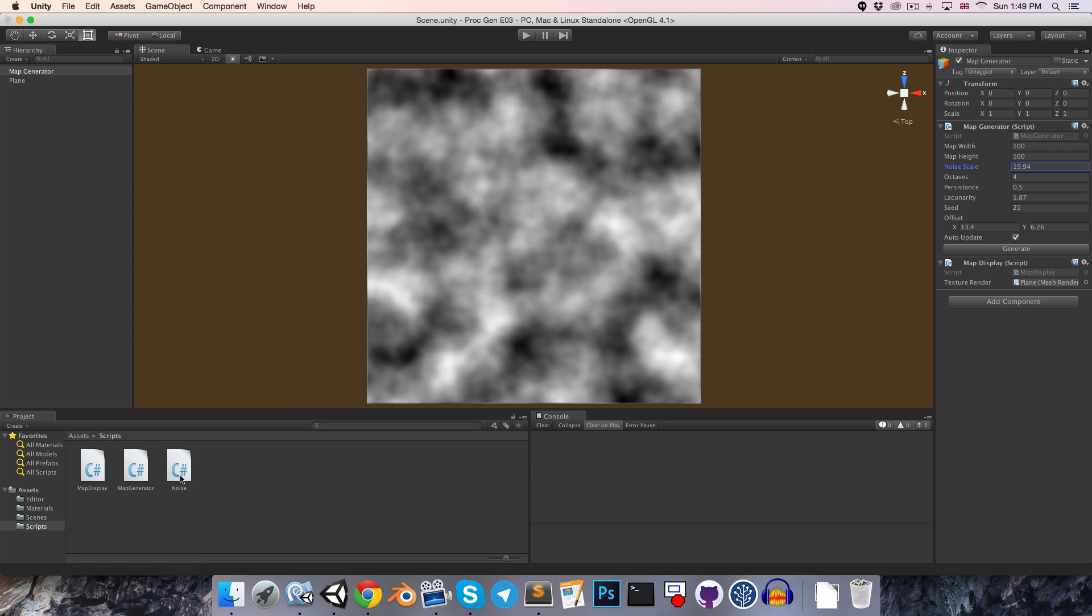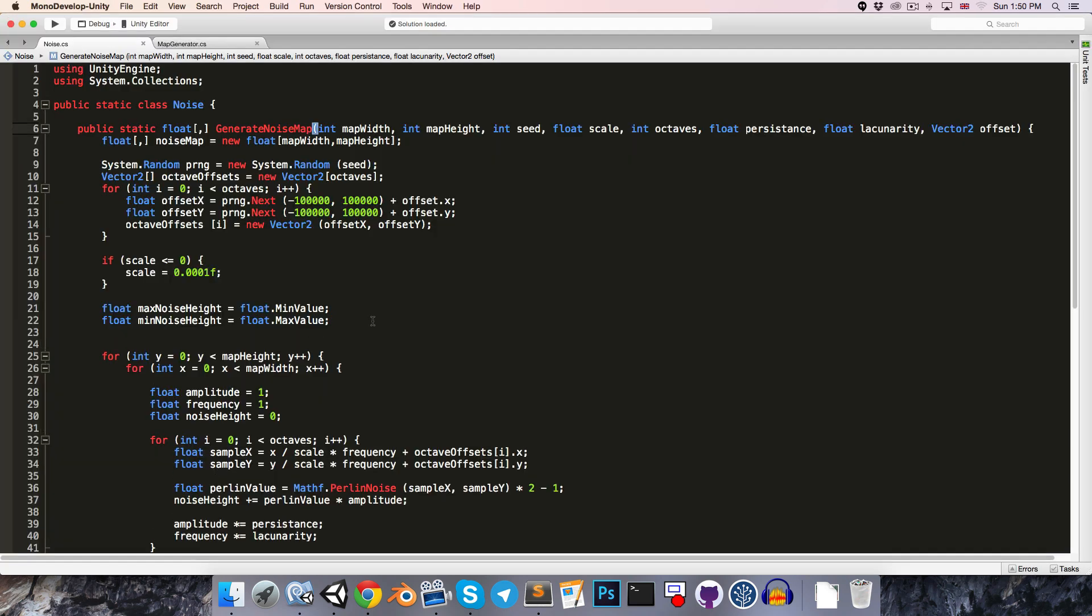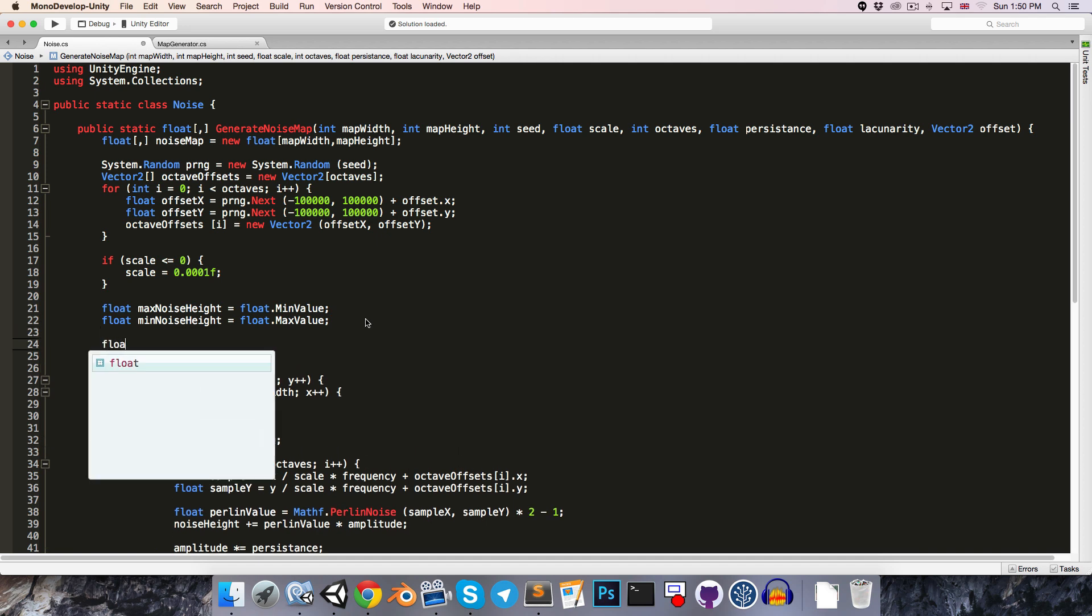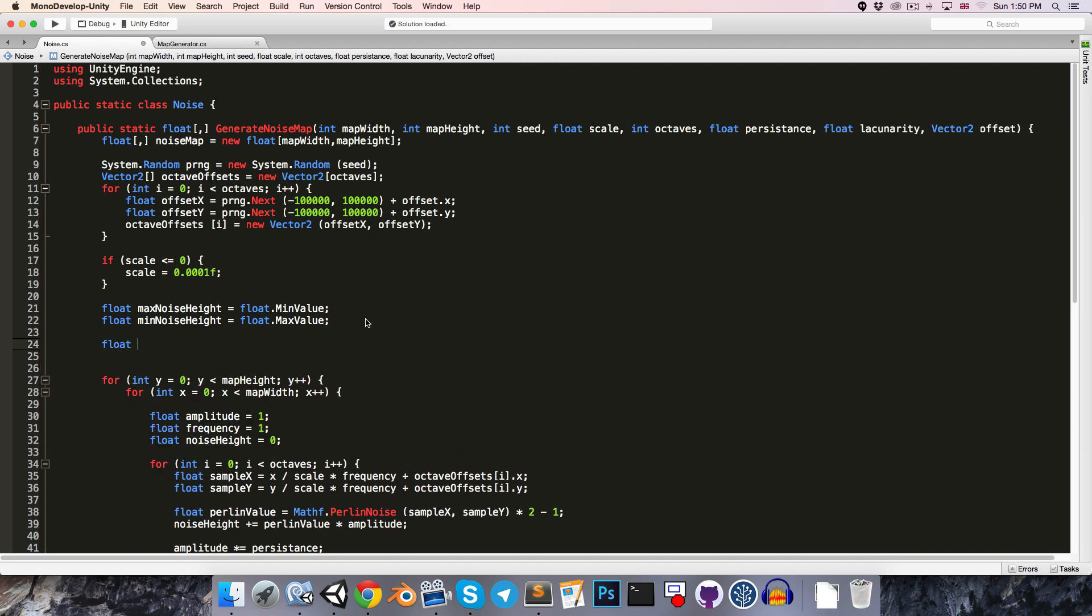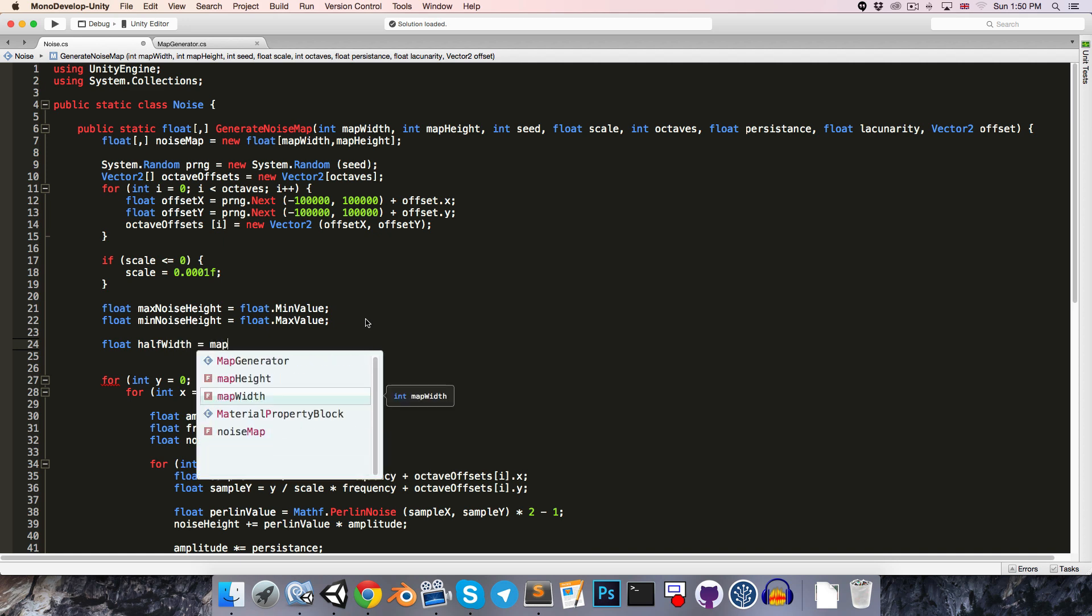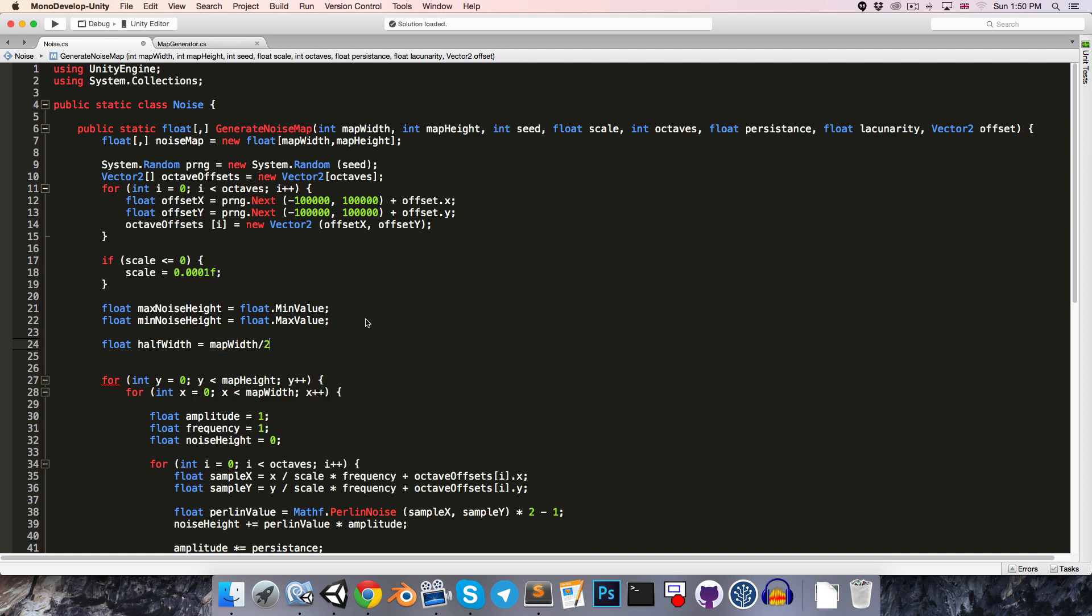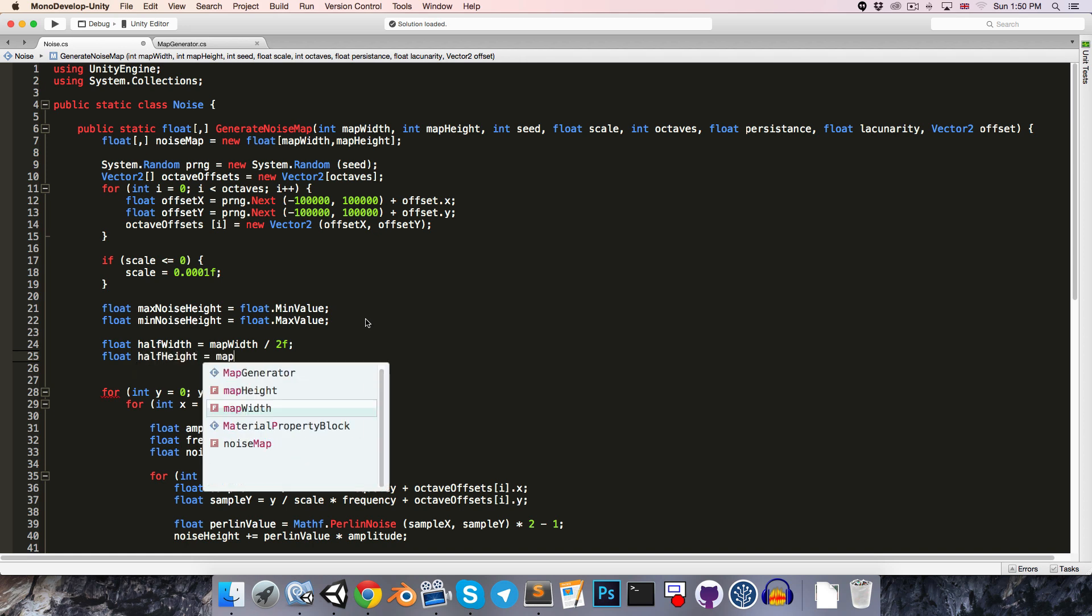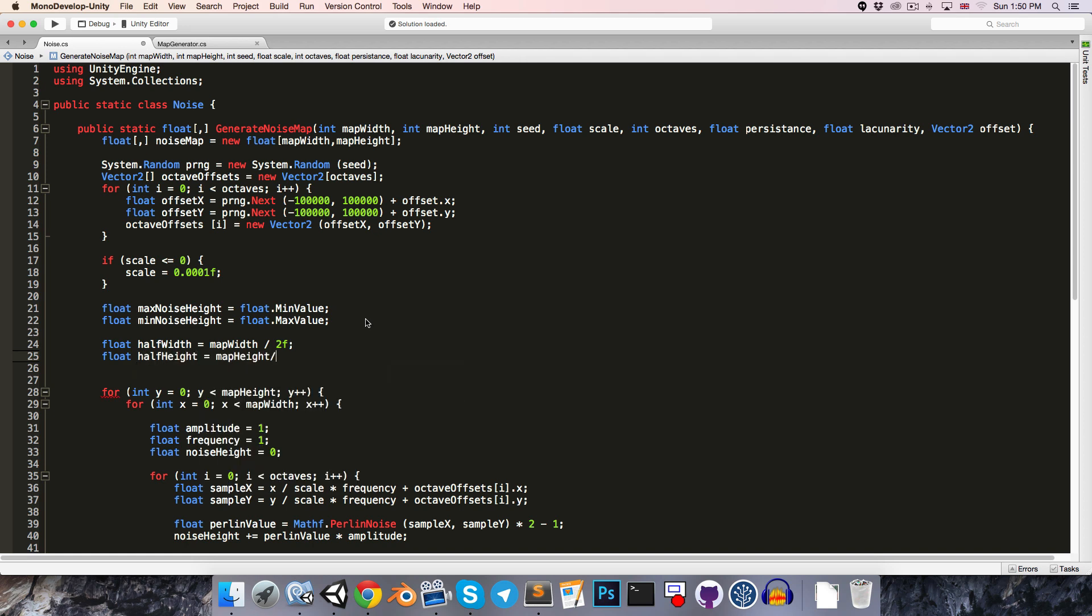So back into the noise script, let's calculate the values of half of the map width. So let's say float half width is equal to map width divided by 2f, and float half height is equal to map height divided by 2f as well.